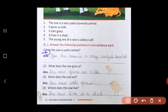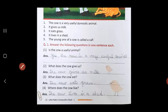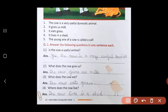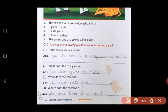First: Is the cow a useful animal? Yes, the cow is a very useful animal. Second: What does the cow give us? The cow gives us milk. Third: What does the cow eat? The cow eats grass.